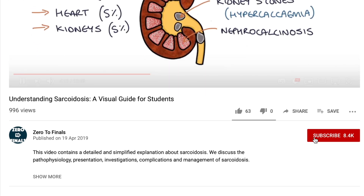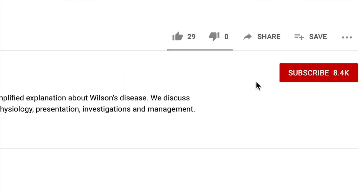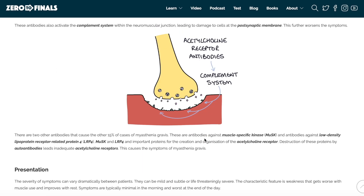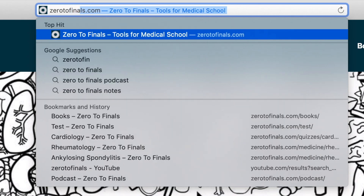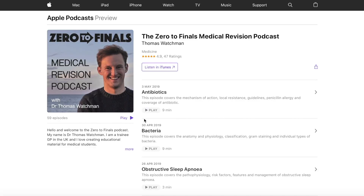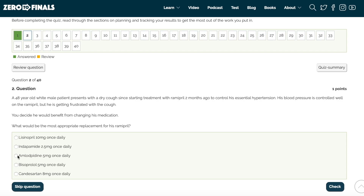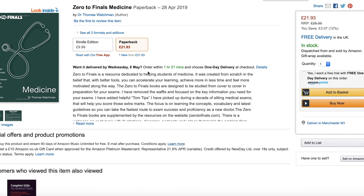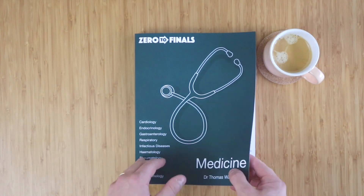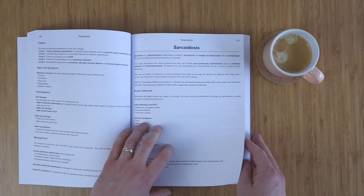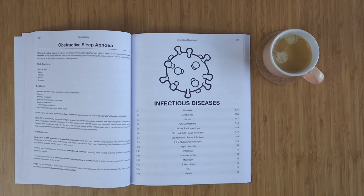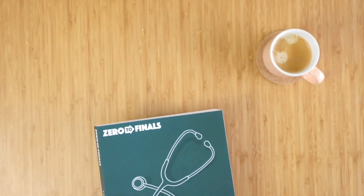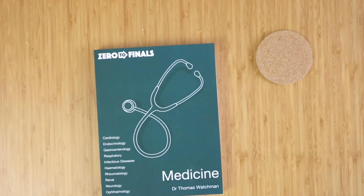Thanks for watching. If you found it helpful, please consider giving it a thumbs up and subscribing to the channel. You can find written notes with illustrations on the Zero to Finals website at zerotofinals.com, along with a podcast, questions to test your knowledge, and the Zero to Finals books. The Zero to Finals medicine book contains detailed and concise notes on 10 specialties, designed with mnemonics and tips to help you learn exactly what you need for your medical exams.